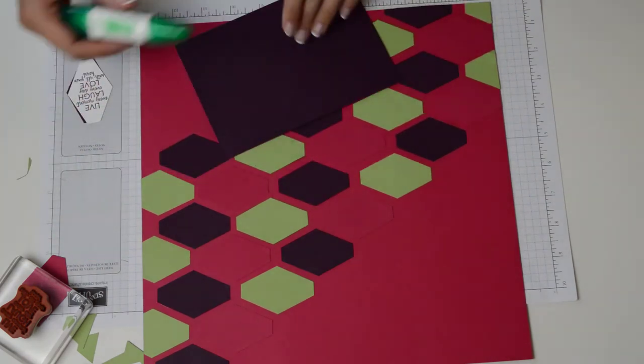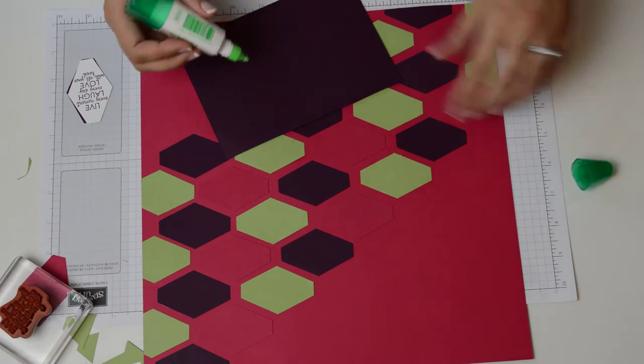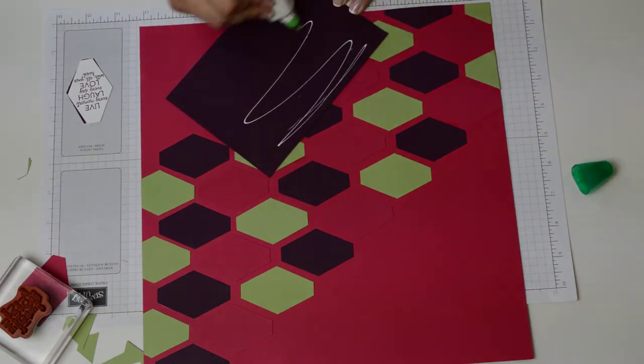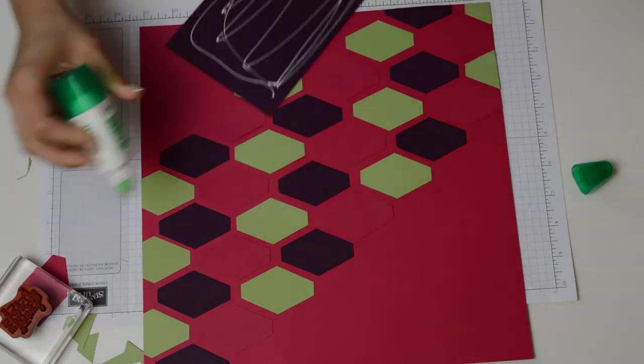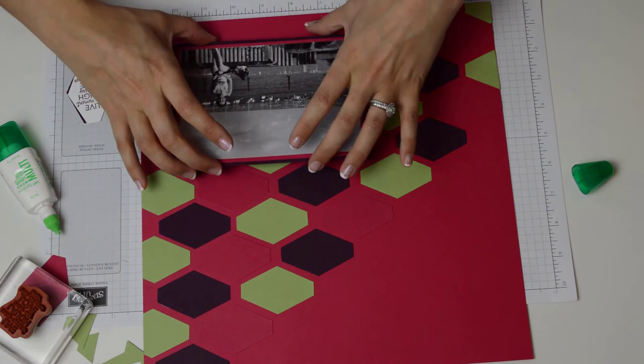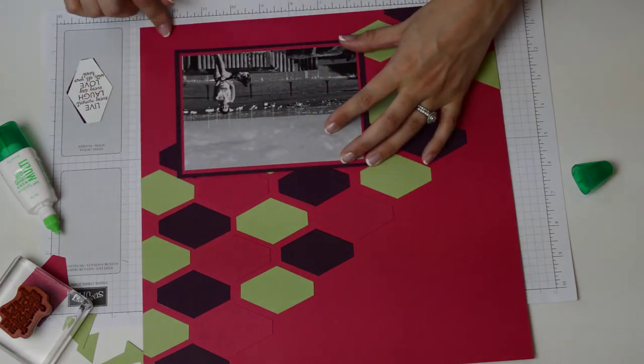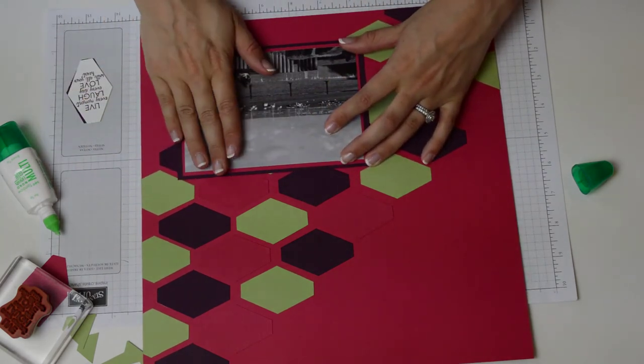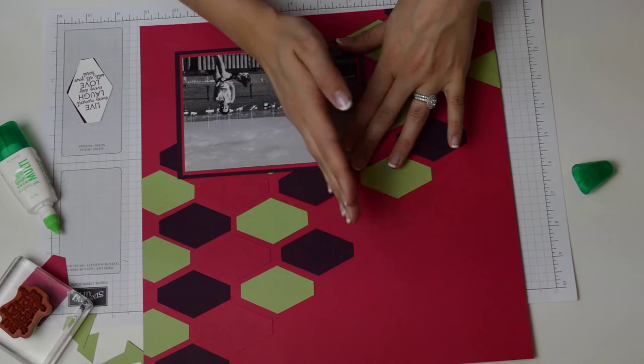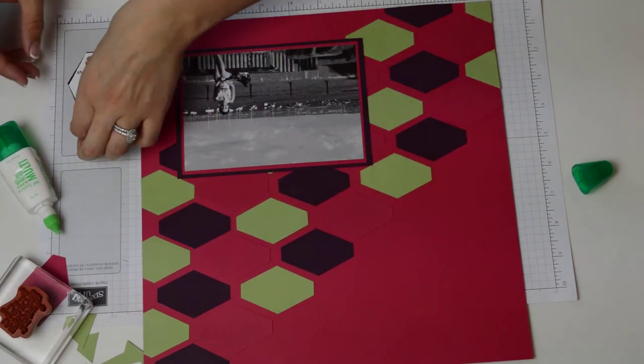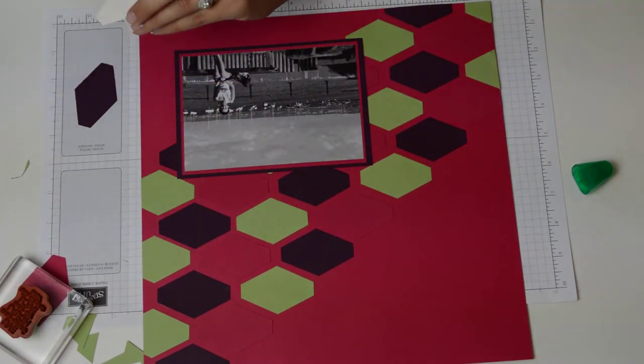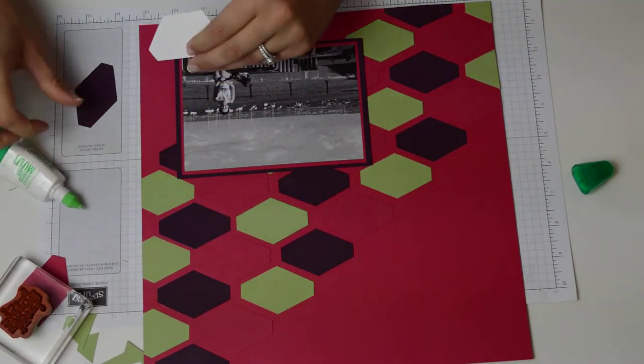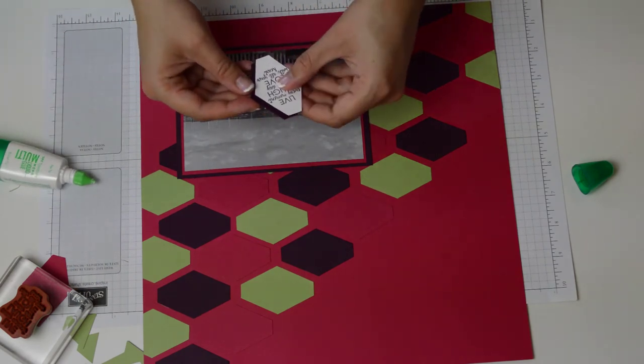There we go, so let's lay this down. And I want it to kind of equal distance from each side. And let's lay this just to create a bit of a frame.